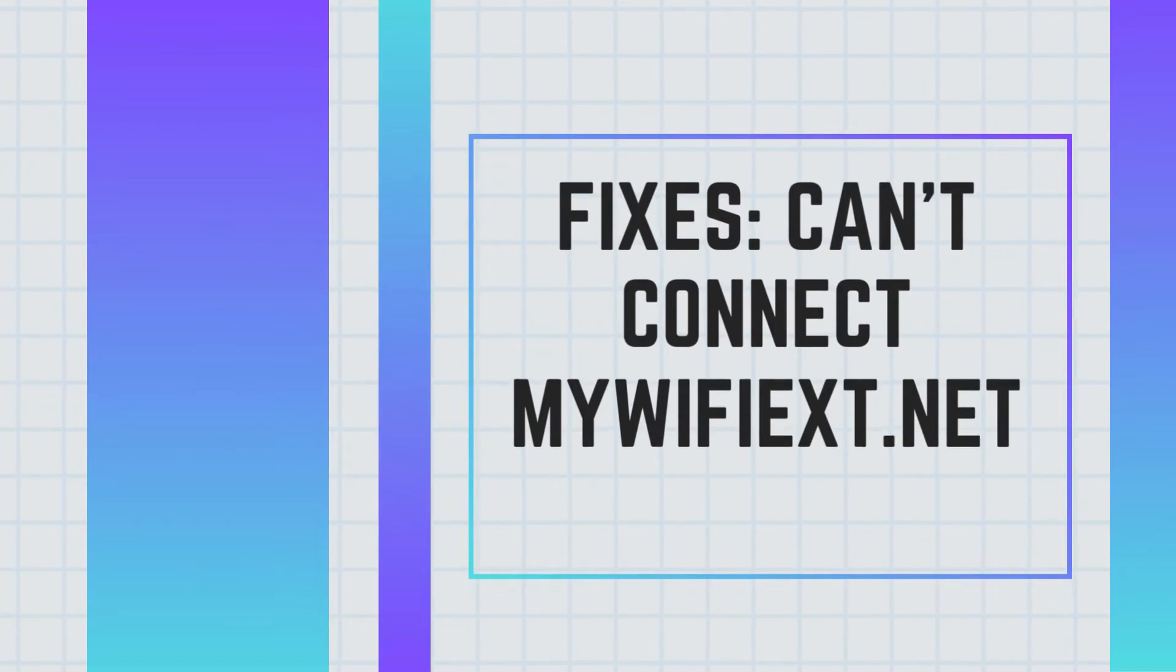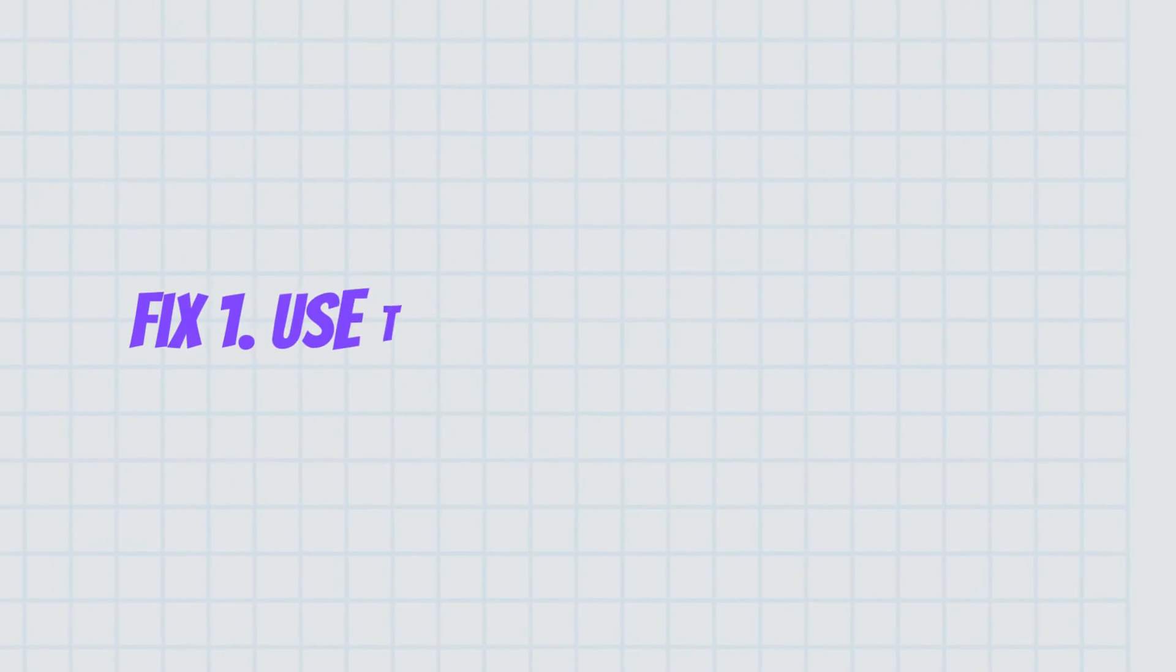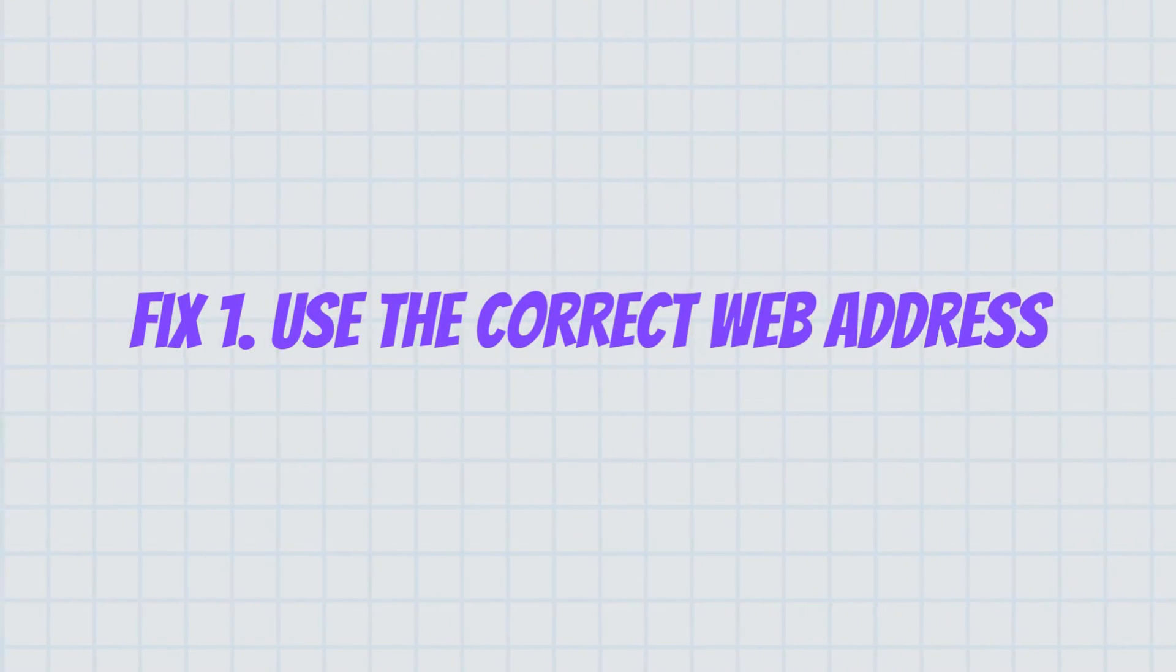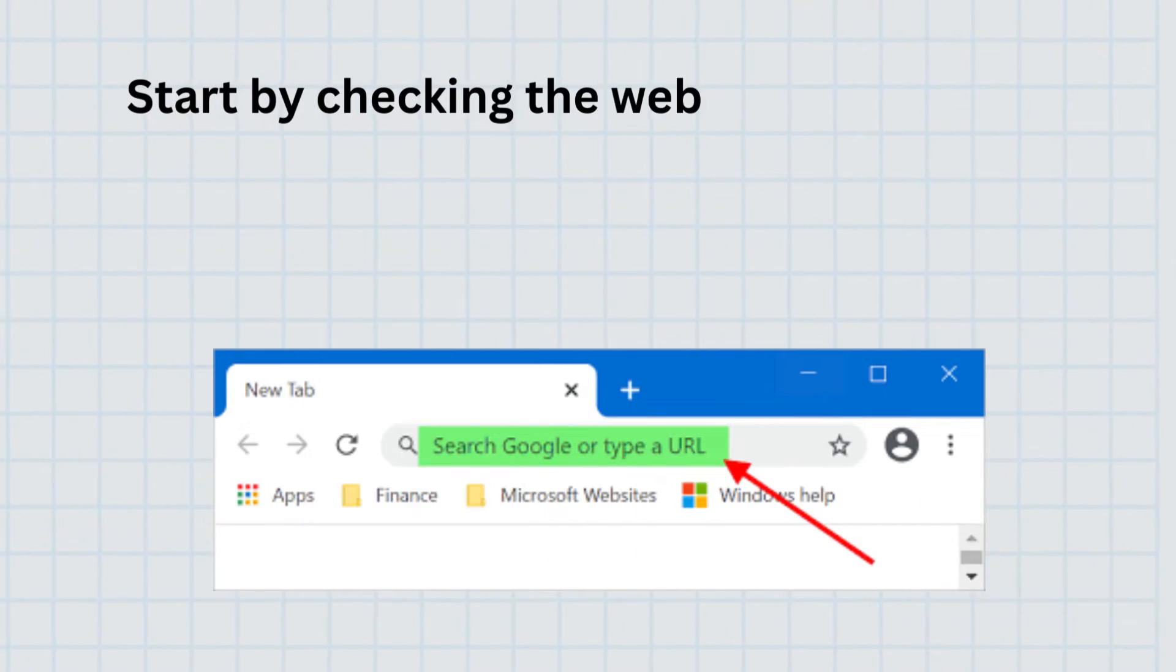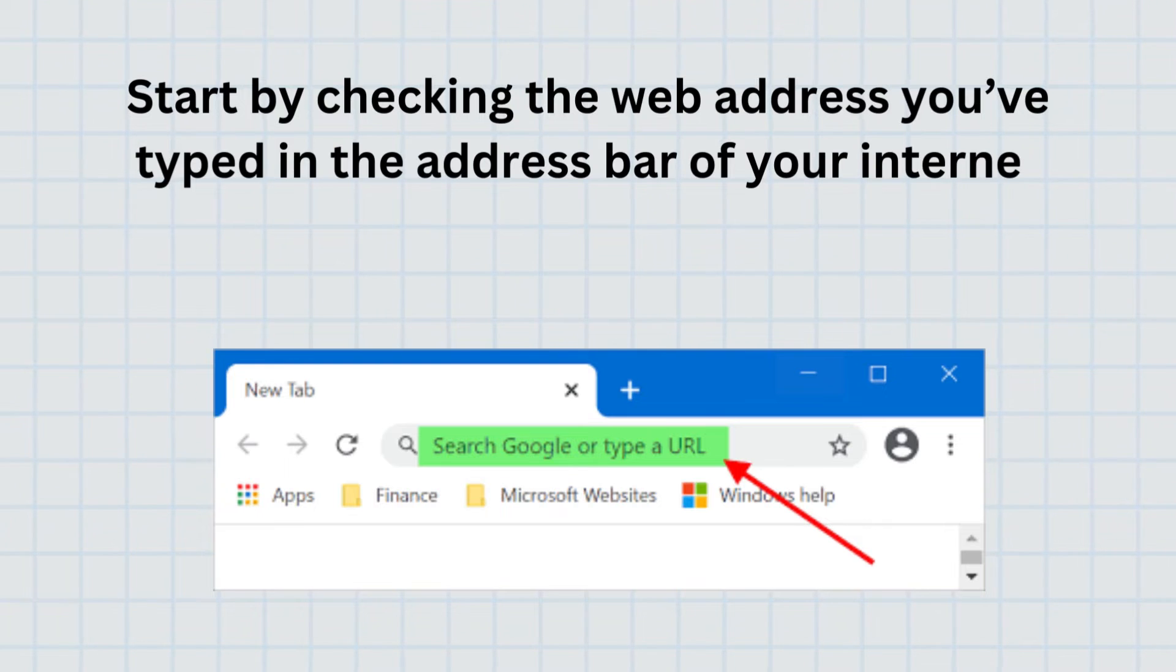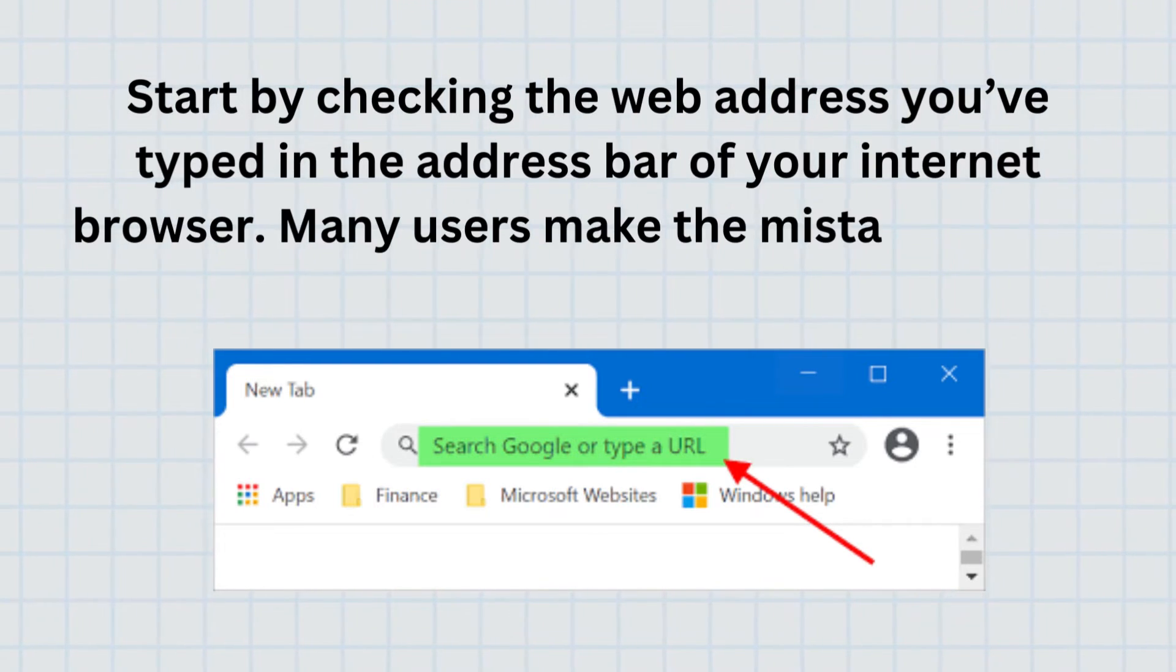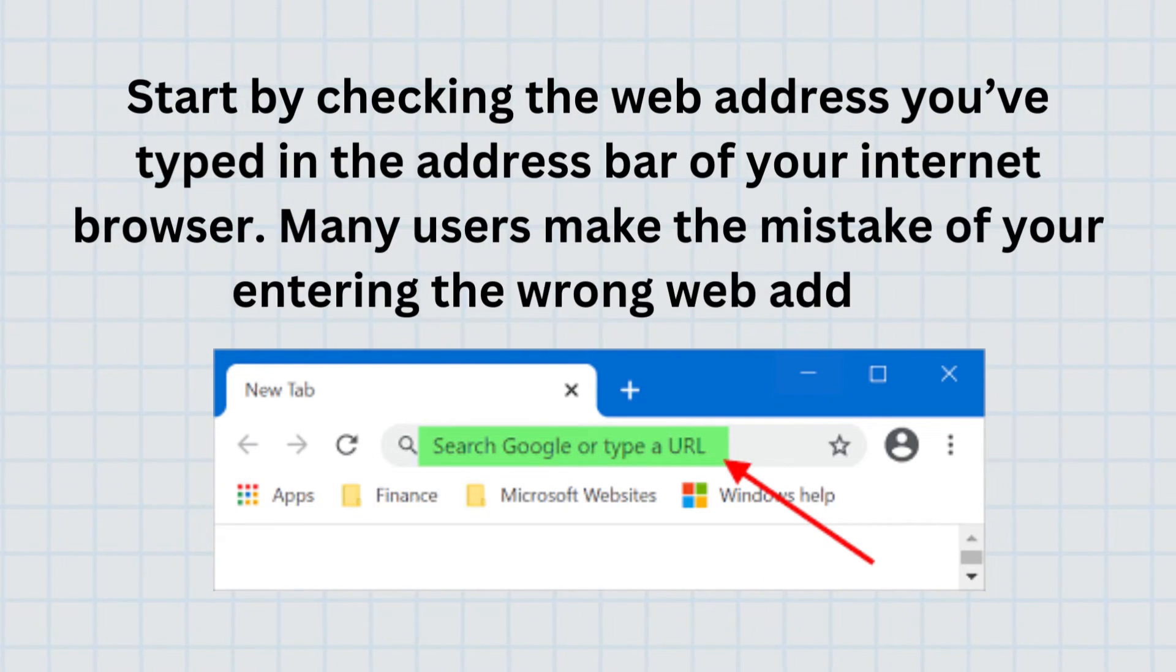Fixes: can't connect MyWiFiEx.net. Fix 1. Use the correct web address. Start by checking the web address you've typed in the address bar of your internet browser. Many users make the mistake of entering the wrong web address.